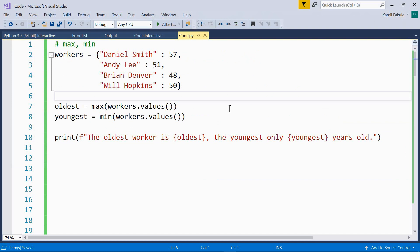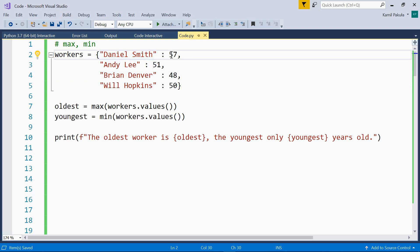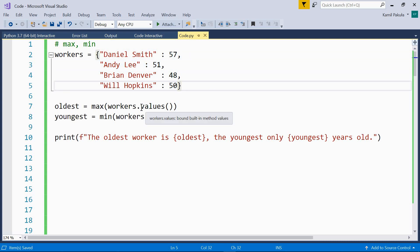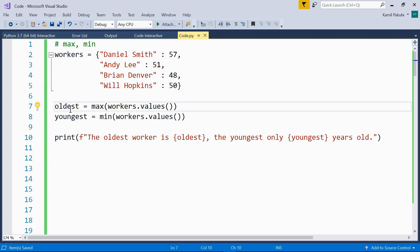Then we have the max and min functions, which return the greatest and the smallest of the arguments respectively. Here we have a workers dictionary in which the keys are strings — names — and the values are integers — ages. So Daniel Smith is 57 years old, and so on. Now we want to find the maximum and the minimum age, so we have to search in the values only. That's why we're using the values method. workers.values() returns just the values from the dictionary, and we assign the maximum and minimum values to oldest and youngest.